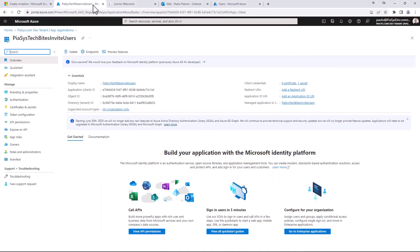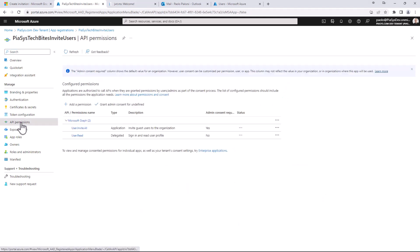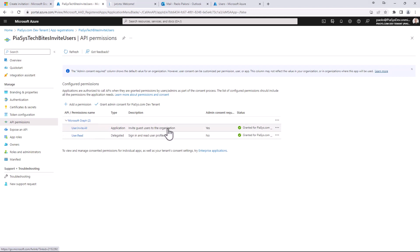First of all I have an application that I registered in my target Azure ID tenant. In the API permissions I granted the user.invite.all application level permissions to my app because I'm going to do the invitation with an app only token.